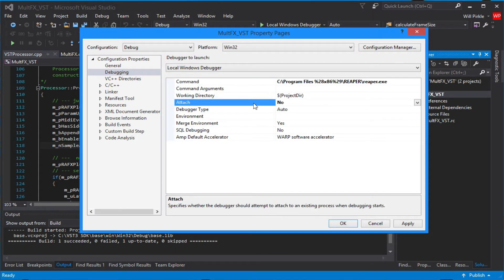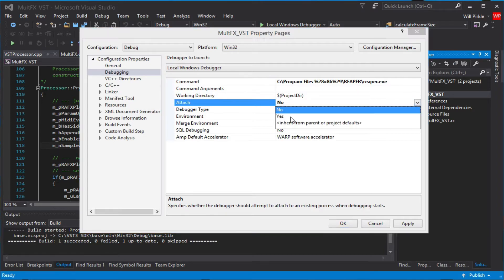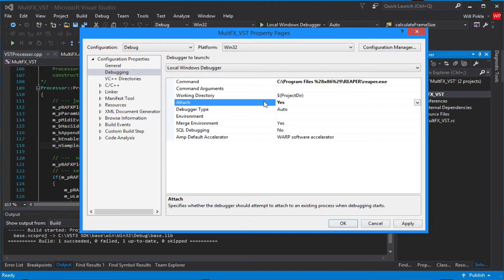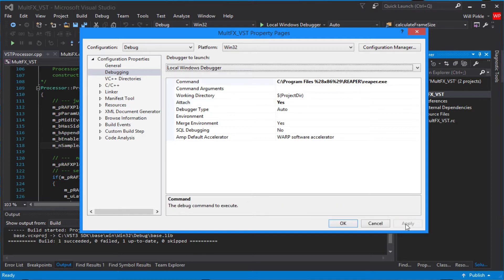The next thing that we need to do is to change this attach from no to yes. So what's going to happen is we're going to start Reaper, and then we're going to start Visual Studio's debugger, and when we start the debugger, it will attach to that process automatically. So hit the apply button to set that up.